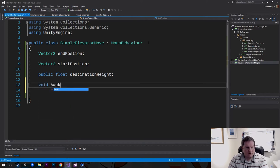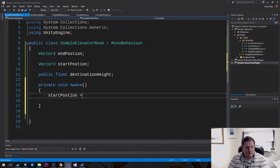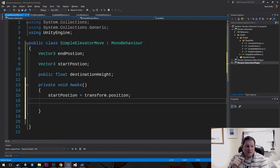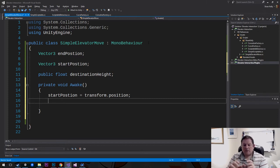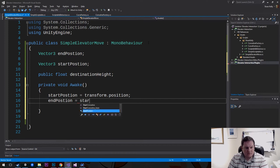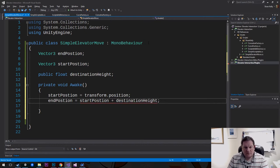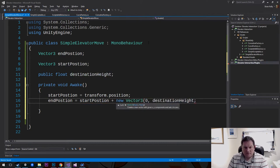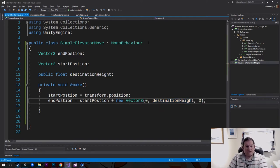The destinationHeight is going to be the height of the ground. Our Vector3 is the start position, and the actual height will be calculated. So in void Awake, our startPosition equals transform.position. Our end position is going to be the start position plus the height. We can cheat because X and Z are not going to change — only the height changes. So our end position equals startPosition plus new Vector3(0, destinationHeight, 0). Now we have our end position.